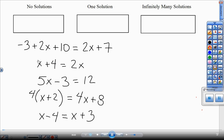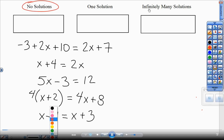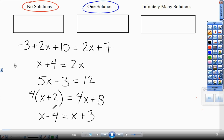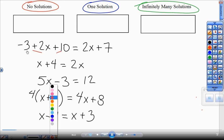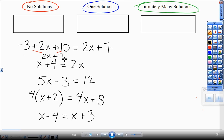For the first problem, before I can tell if it's no solution, one solution, or infinitely many solutions, I need to sometimes combine like terms or distribute. So for this first problem, I'm going to combine this negative 3 and this 10 together. They're on the same side of the equation, so I'm not going to add — I'm going to combine these terms. I'm going to leave the 2x alone, but that negative 3 and 10 give me 7.